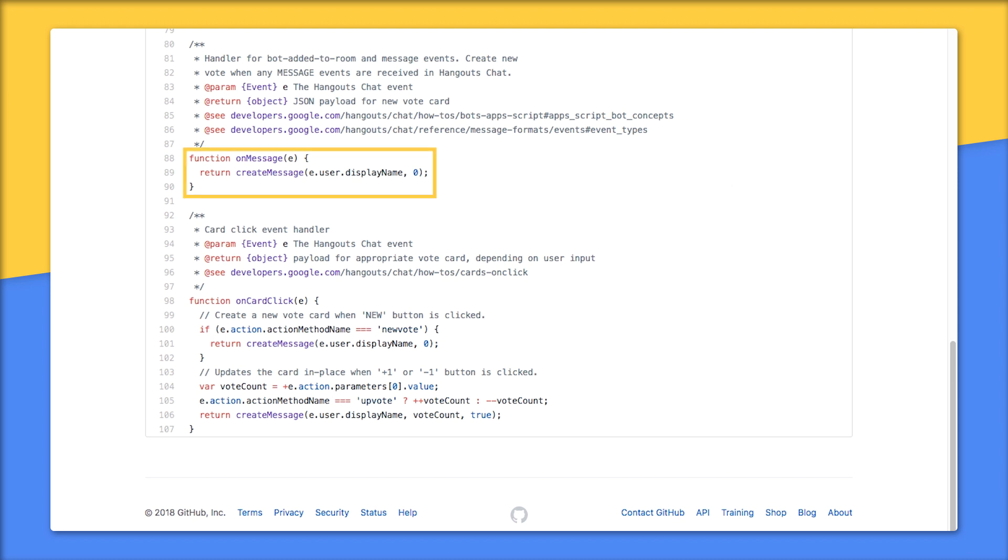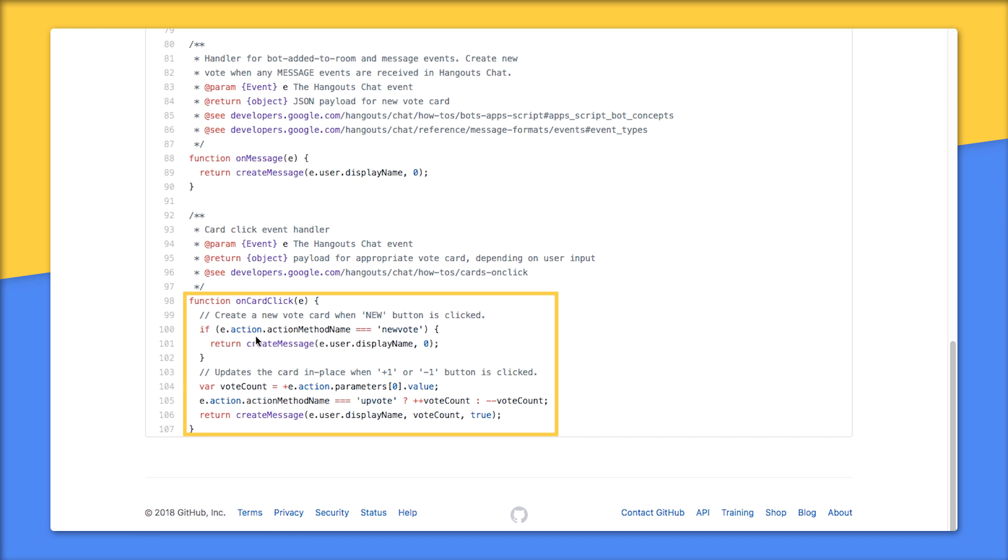onMessage ignores whatever message the user has sent, creates a new vote card, and returns it. onCardClicked is where the real magic happens. If new vote is selected, it does the exact same thing as when a user sends any message to the bot - it creates a new vote. When up or down vote are clicked, those actions are passed as a string parameter in the event object along with the current vote count, which was converted to a string.